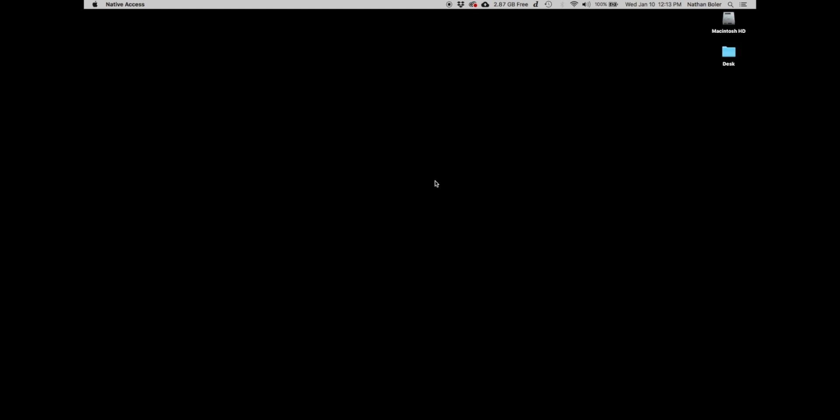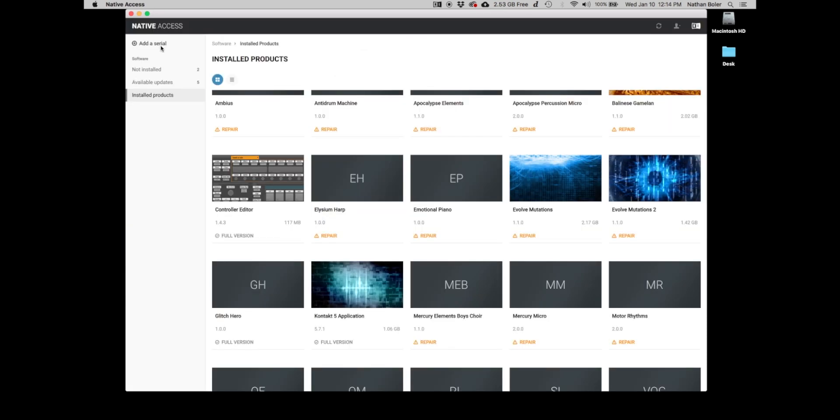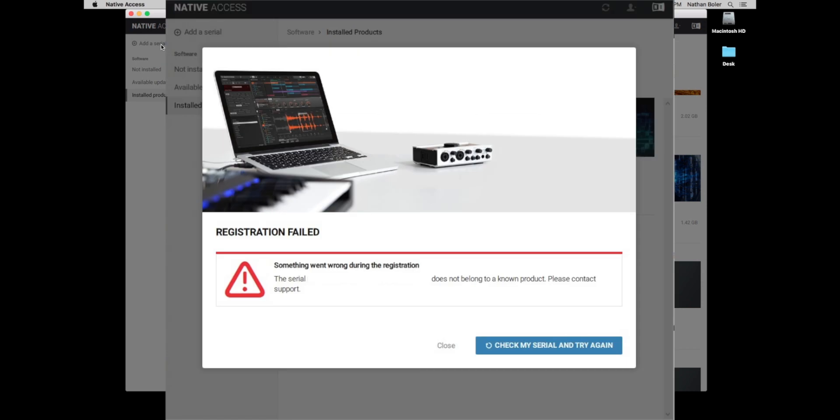The reason to do this would be if you get an error message that says registration failed, this serial does not belong to a known product, please contact support.